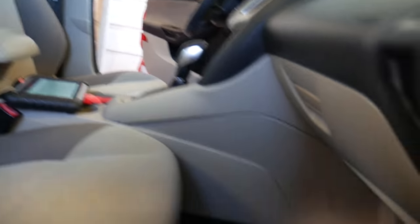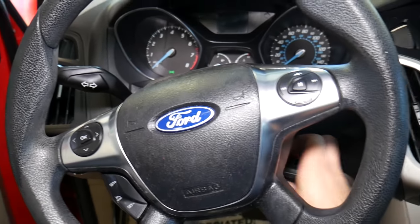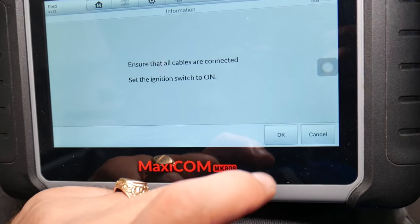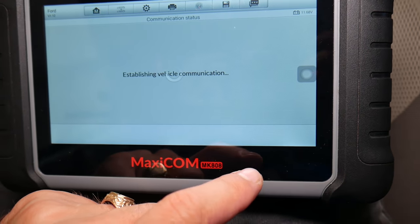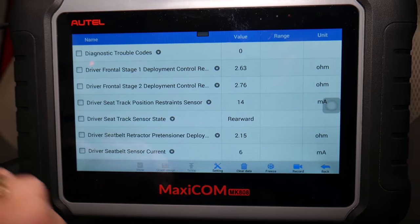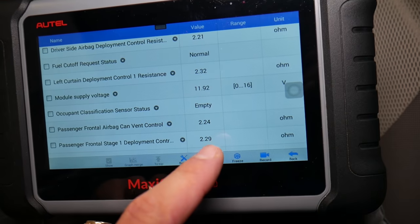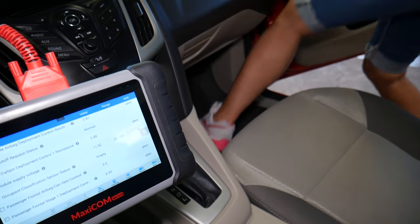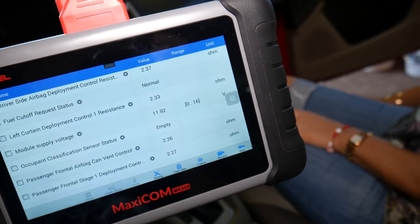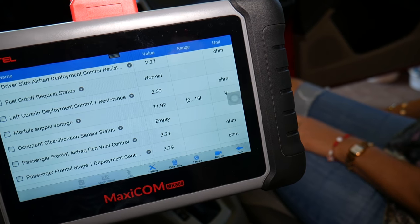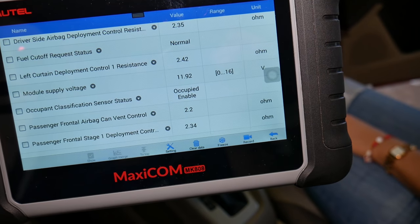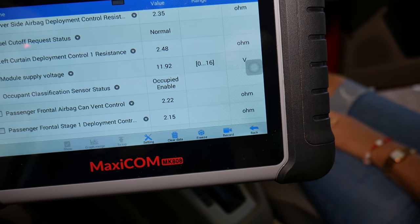If somebody puts their feet under the seat in the back, that can happen. We had a loose wire connector, and we reconnected it. Now we're going to see if that fixes the problem. Everything is reconnected — I'll turn the ignition back on. We go to the occupant sensor and it's going to say 'empty.' Check it out — it changed to empty. Now let's open the door and have a passenger sit on the seat.